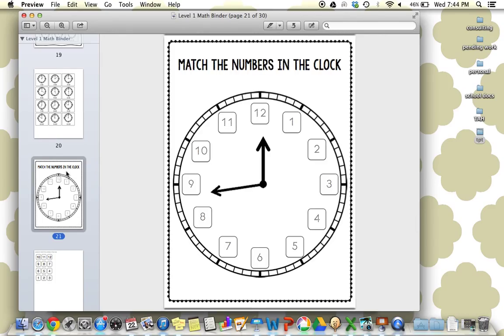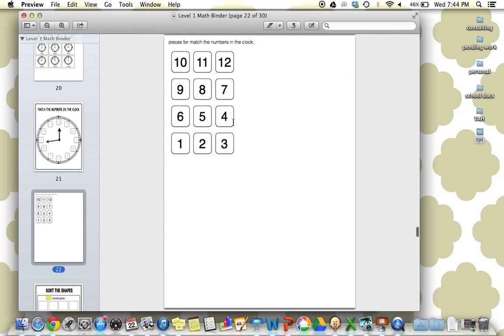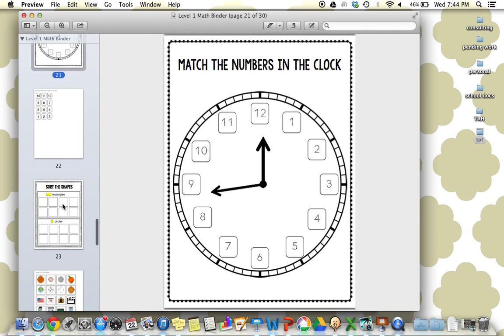Next is matching the numbers on the clock. Again, working on that clock awareness skill. They're going to be matching the different numbers around the clock.